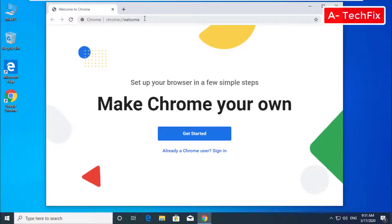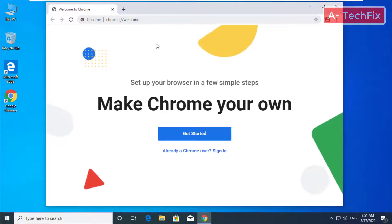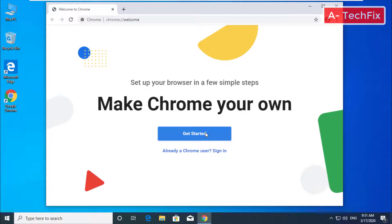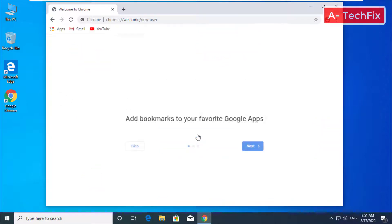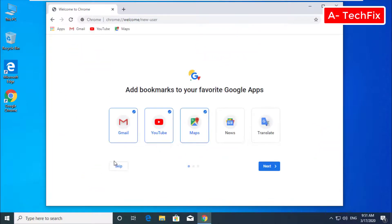You can here click Get Started. Next. Default, next.